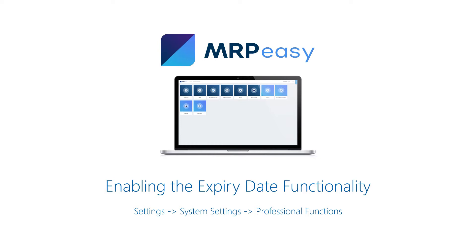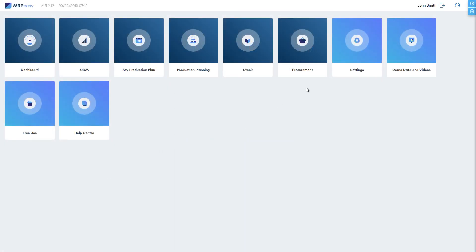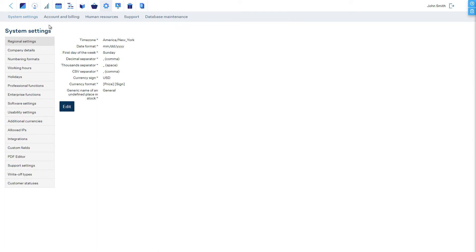The expiry date management can be enabled at settings, system settings, professional functions.